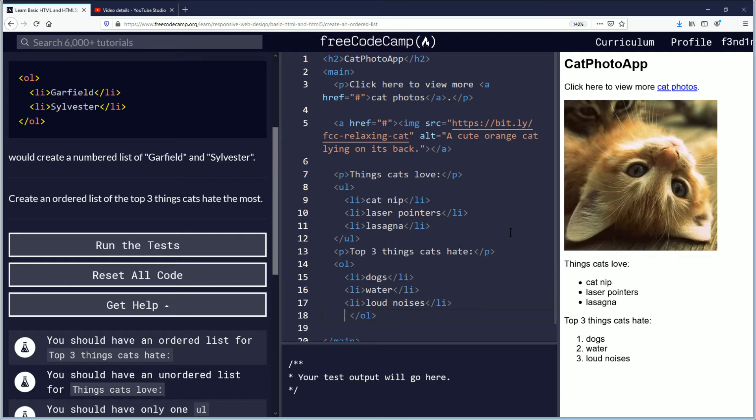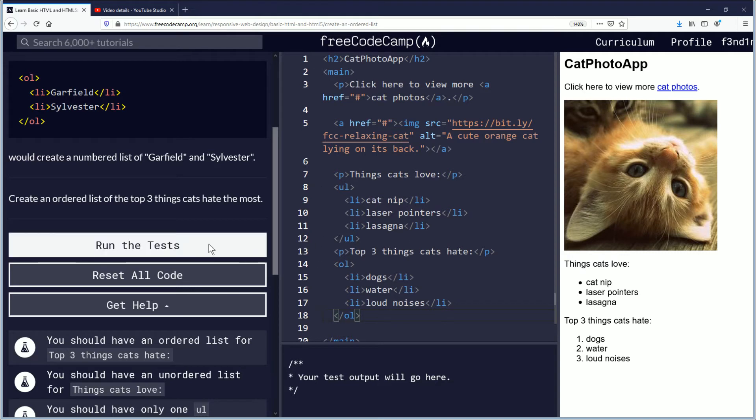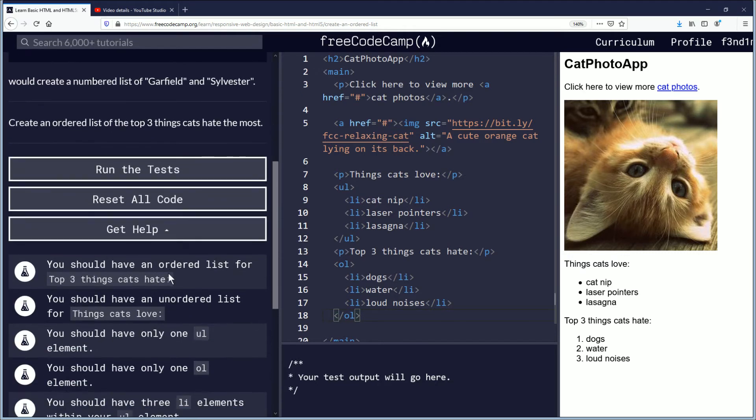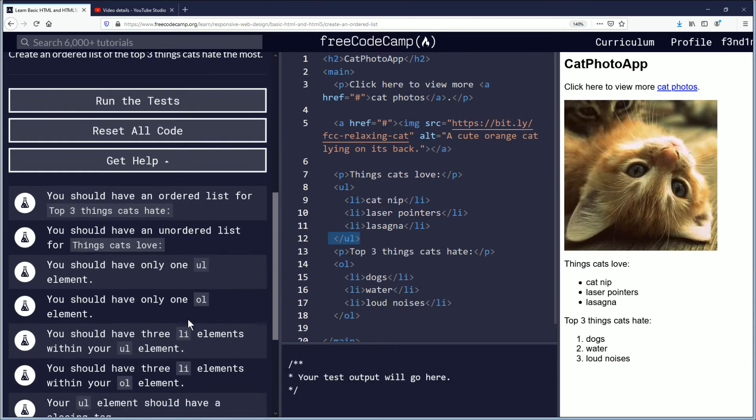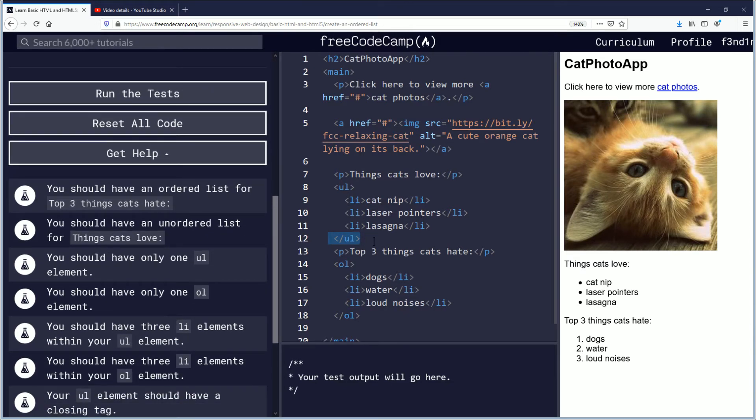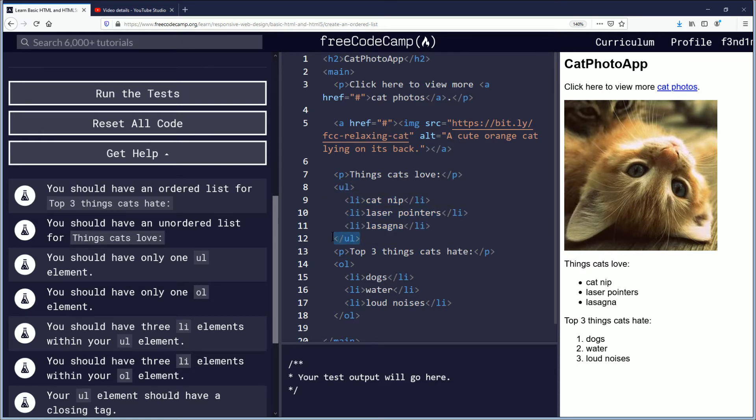Forward slash LI, close it up, and here we go. Move that back. Let's just double check these objectives for this challenge. Let's see here. You should have an unordered list for things that cats love. Okay, we still have the unordered list up there. You should have only one UL element. Okay, we have that. That's essentially just this one and this one, but within between. You should have only one OL ordered list element. We have that.